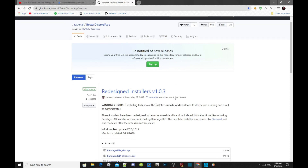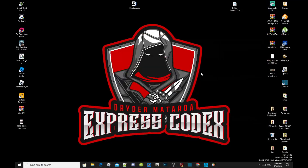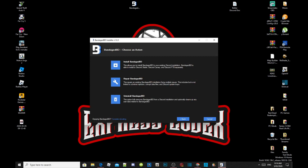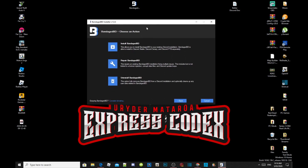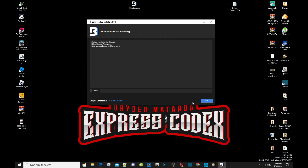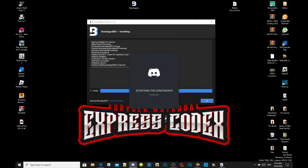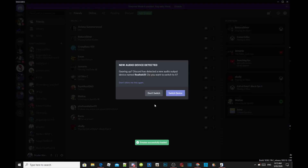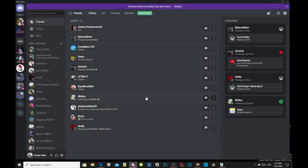Once you have completed that process we can get started. All you gotta do is double-click on your BetterDiscord installer for Windows or Mac, and this application will pop up. Go to 'Install BetterDiscord,' then on your left hand side there will be a box — tick that box and click install. This process will take a few seconds depending on your PC performance, and your Discord will automatically open.